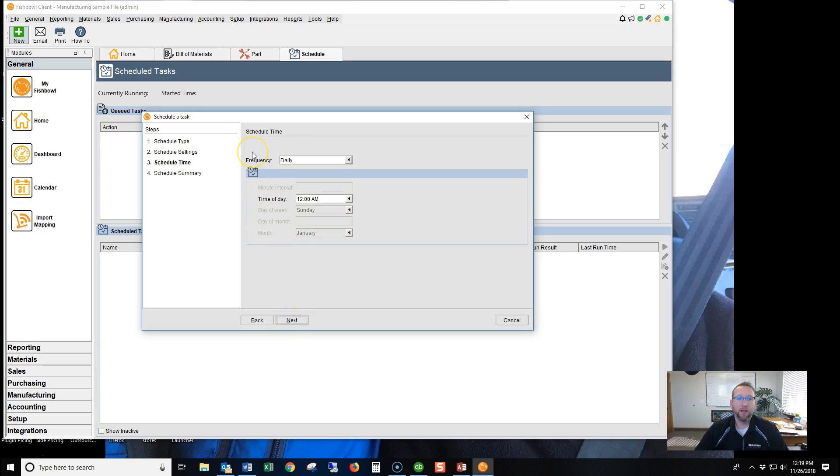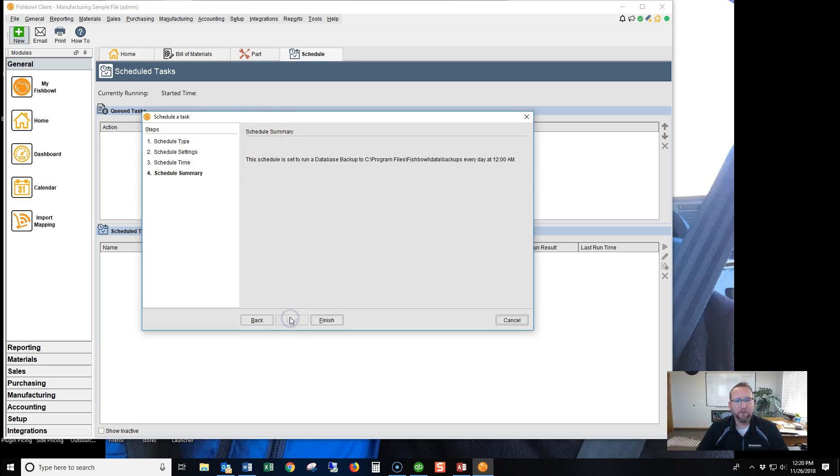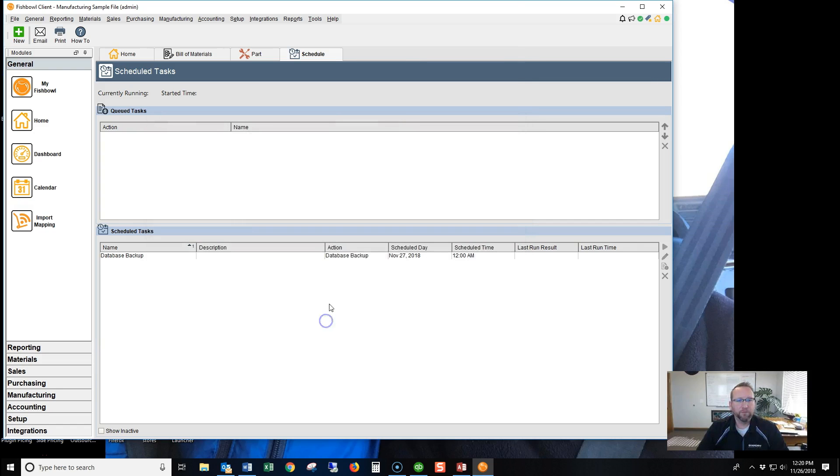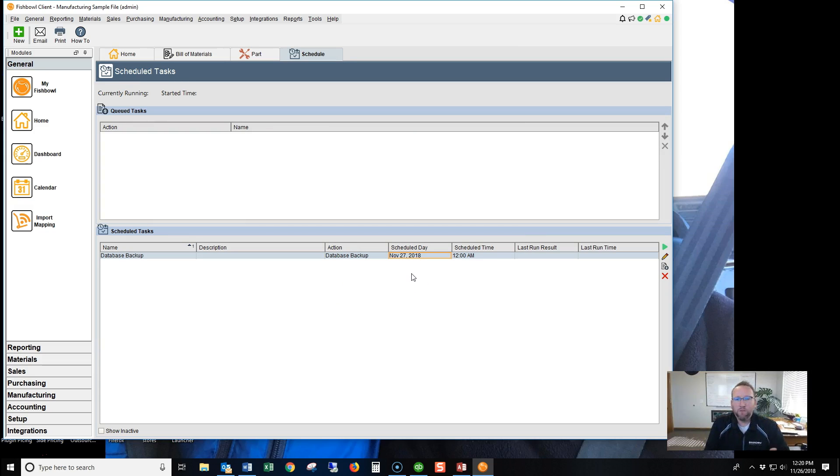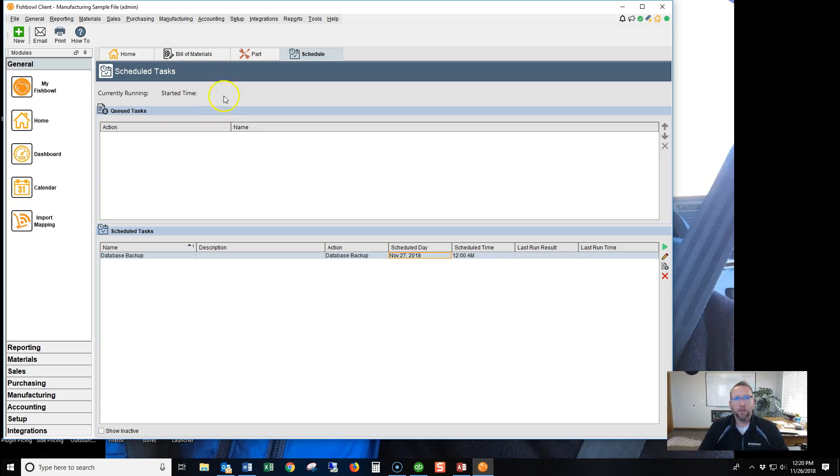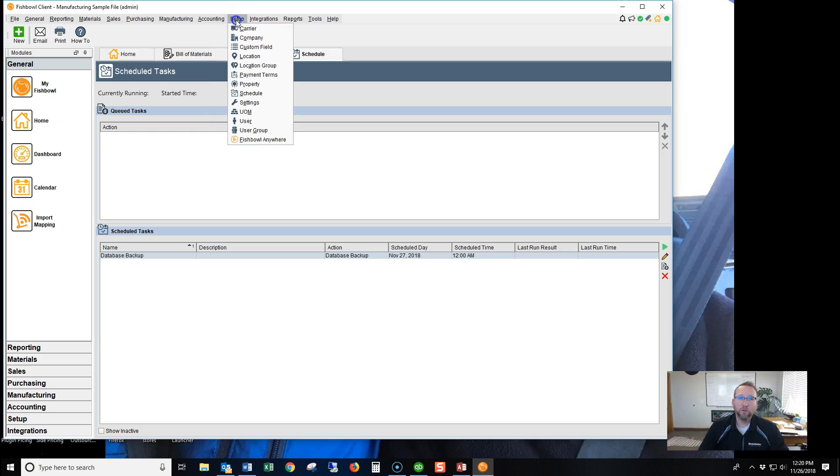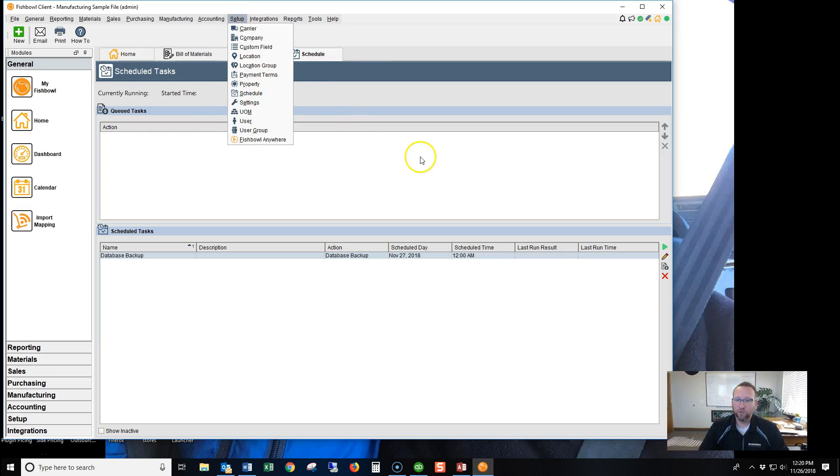And remember, we're creating a scheduled task to have it back up once every night. And then once we have the task created, then you don't have to be on the server to do this next part. You can be on any client machine that has user rights to the Schedule screen.